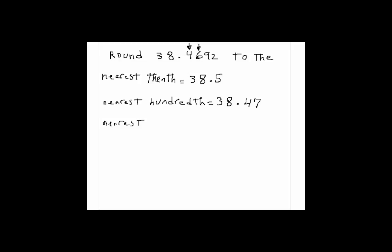And the next one rounded to the nearest thousandth. The thousandth would be right here. So we get 38.469. We don't add any number because this digit is less than 5.